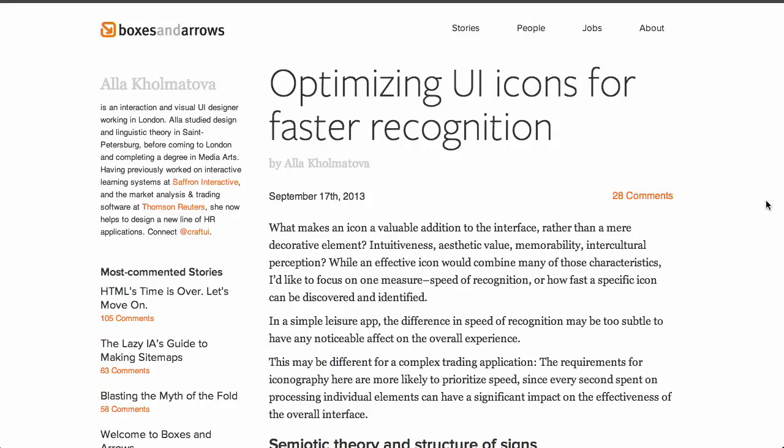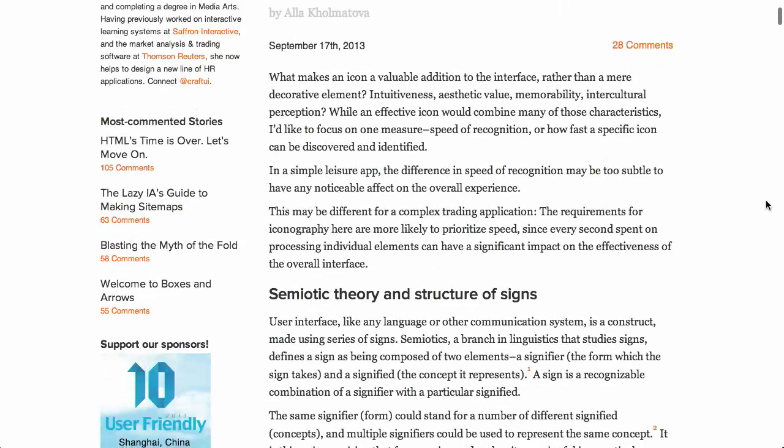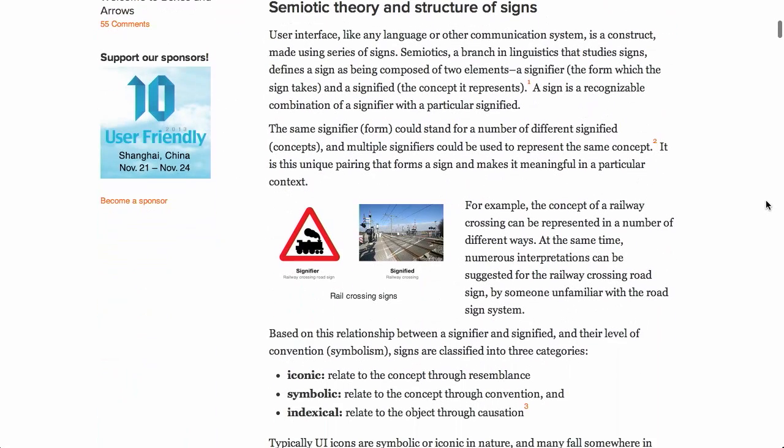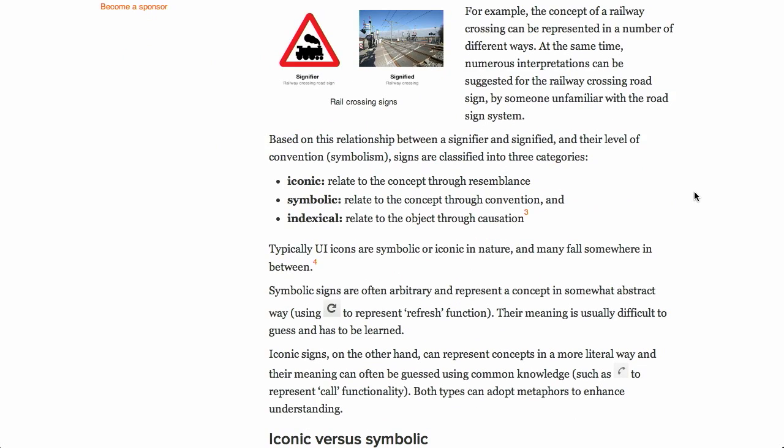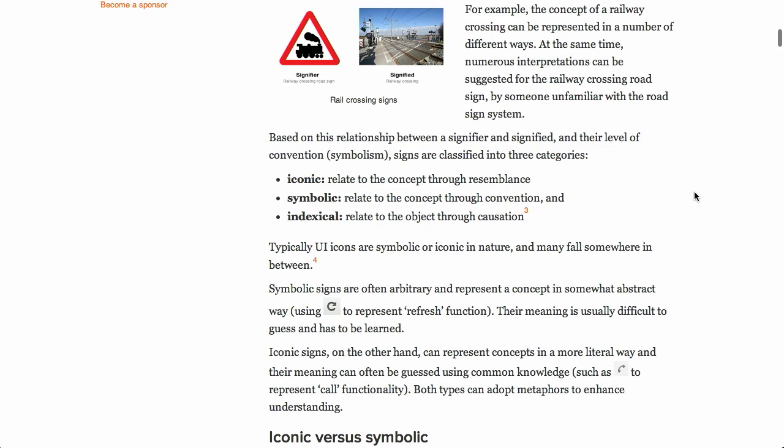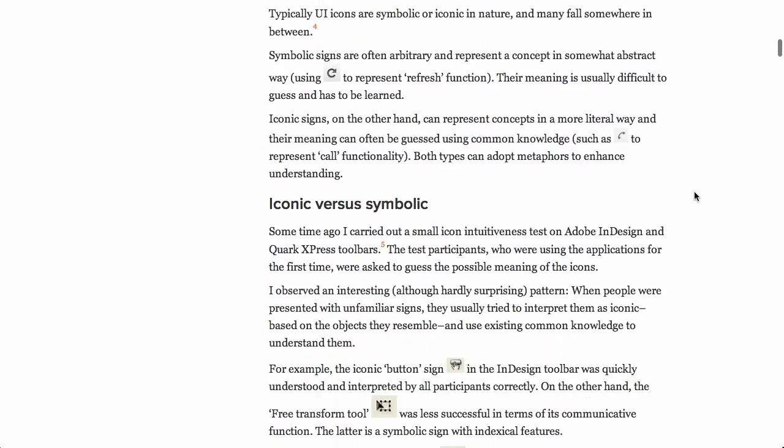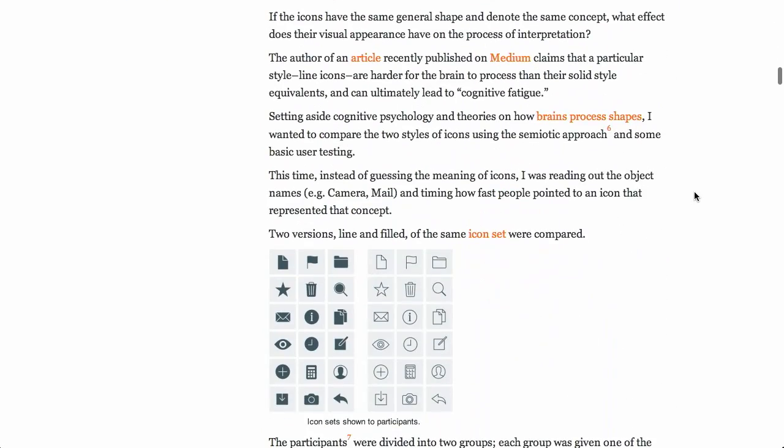Well, next up we have an awesome blog post called Optimizing UI Icons for Faster Recognition. It's written by Allah Kolmatovova, I think is how you say his name, or Molotov for short. And if we go ahead and look at this post, it's all about the psychology of icons. It's a really fascinating and in-depth post. And Allah makes a lot of comparisons between real-world signage that you might see on the road and icons you might see in a web app.